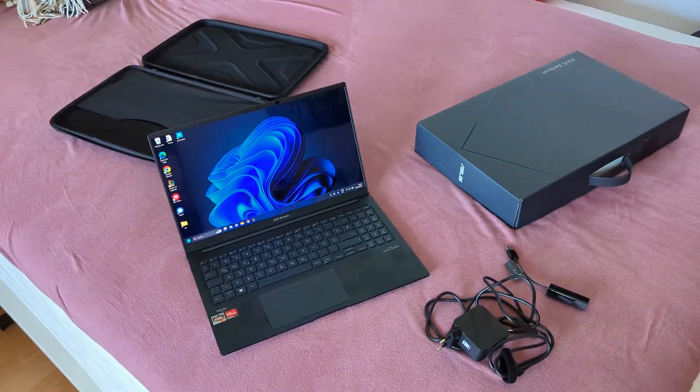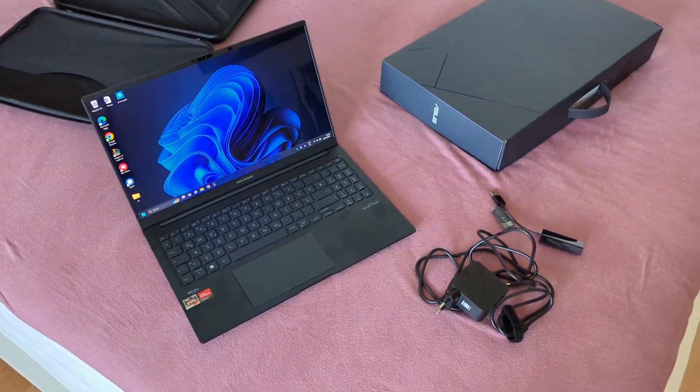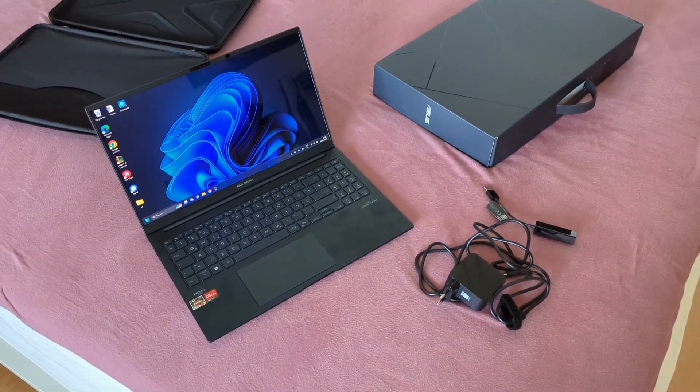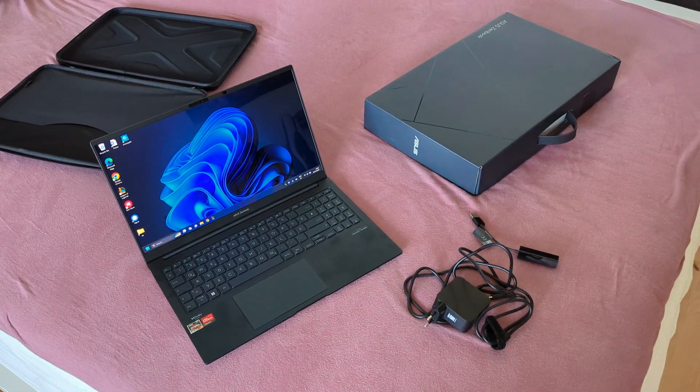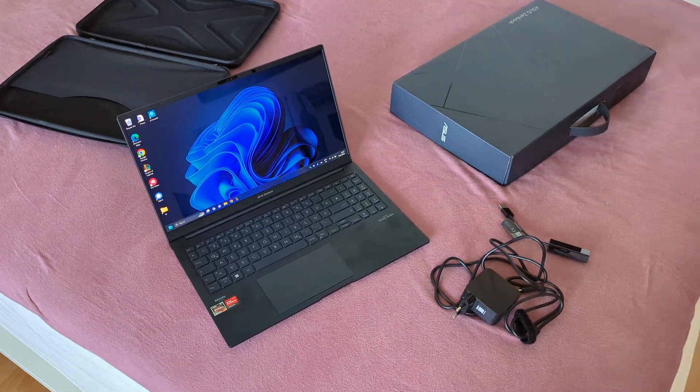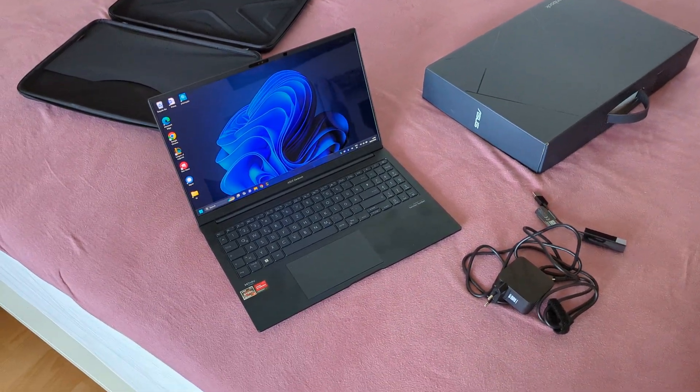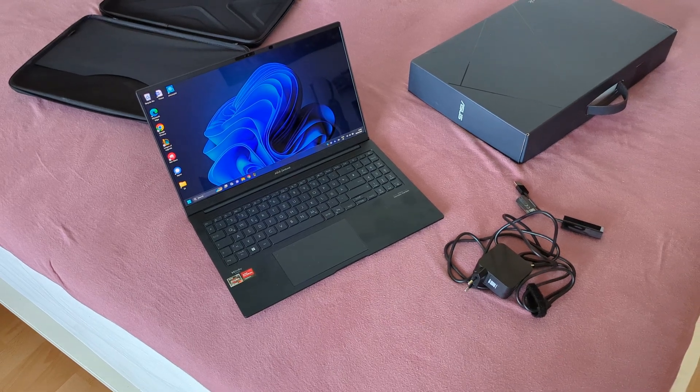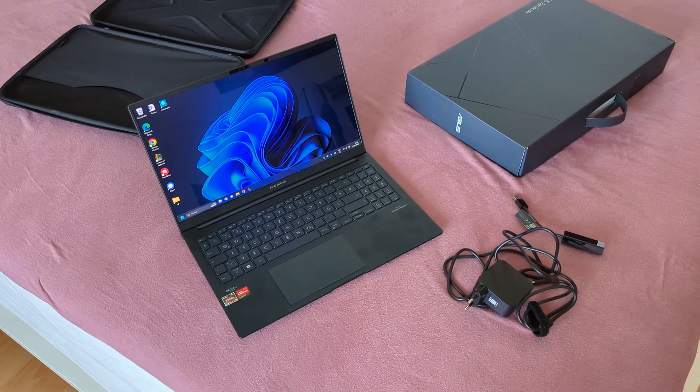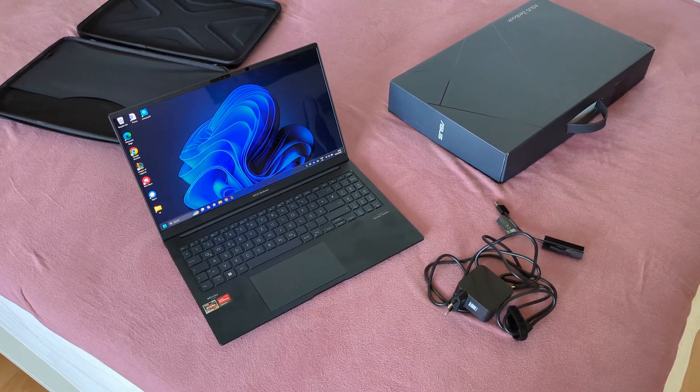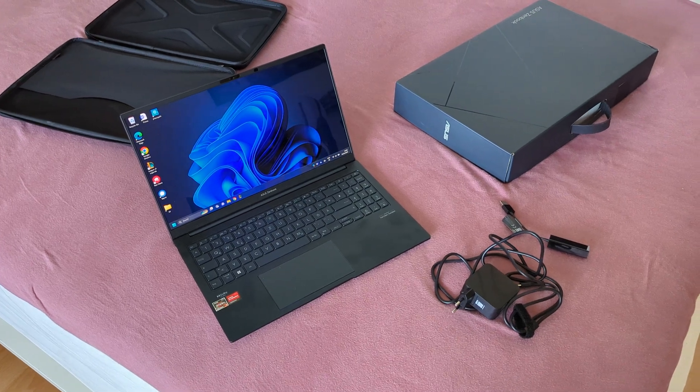Hey guys, and welcome to TheBuzz. Today I want to do a tech review for the ASUS ZenBook 15.6-inch OLED.